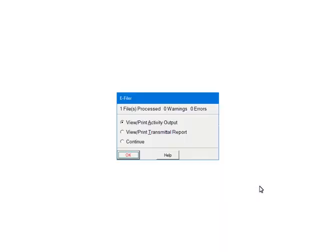If there are warnings or errors, please view or print the activity output. This report will list the warnings, errors, and their record numbers so that the issues can be corrected. You may also view or print the transmittal report for the file location and name, which is needed when uploading. Select Continue and click Quit.